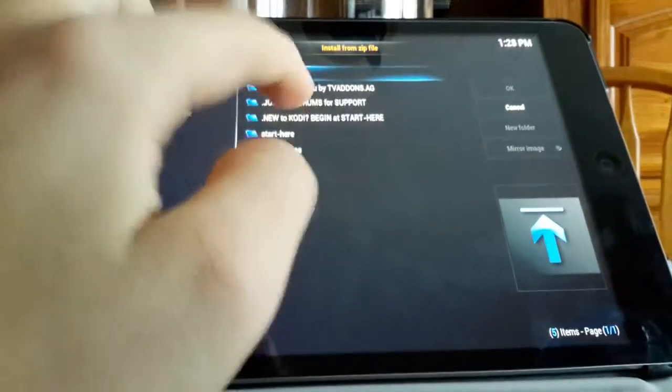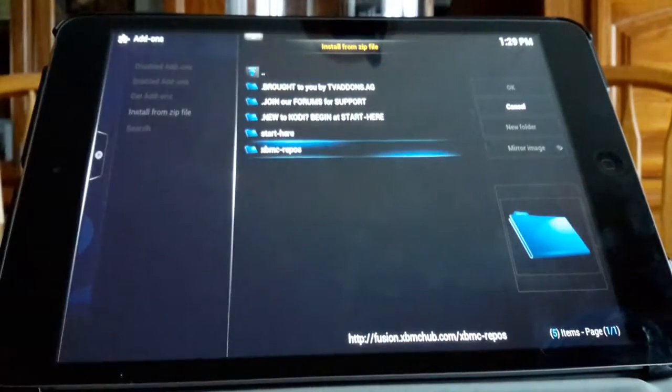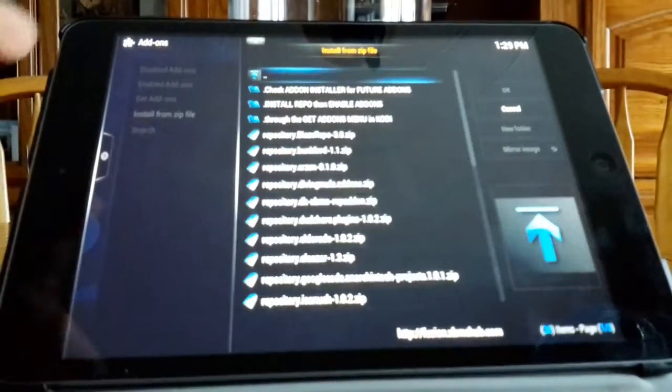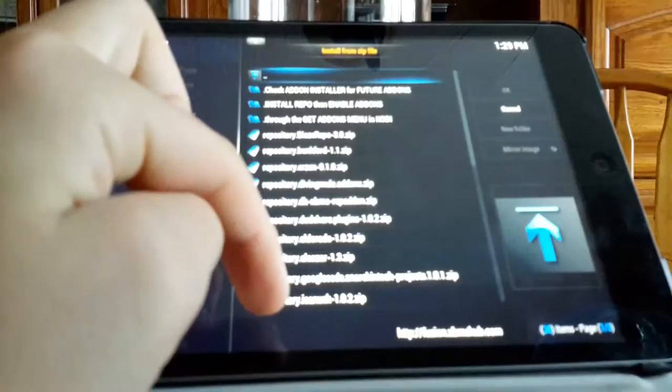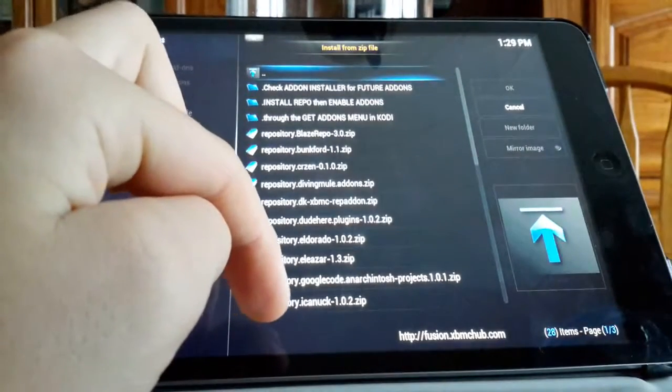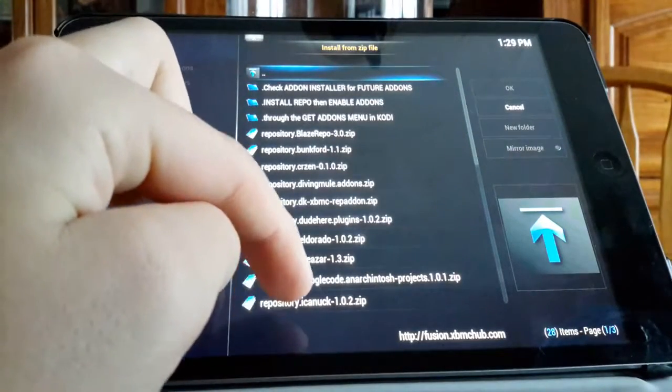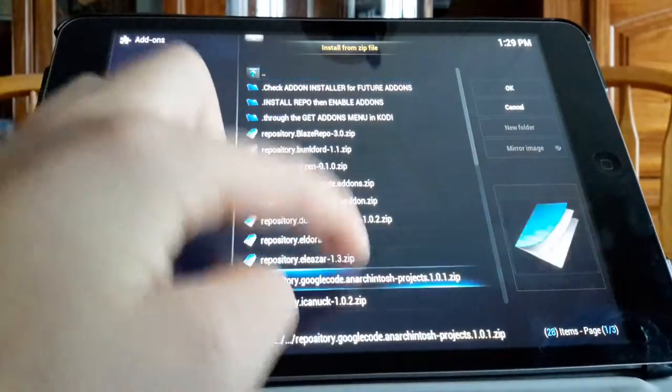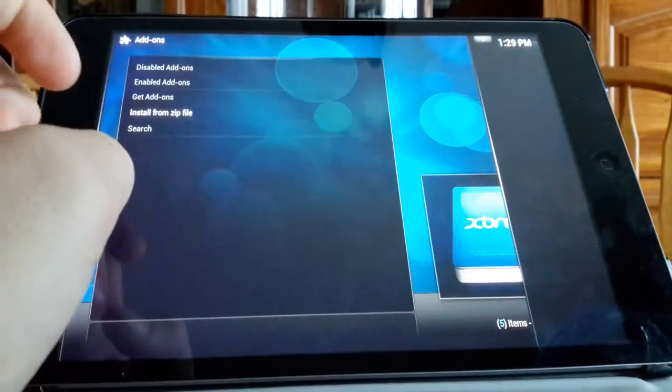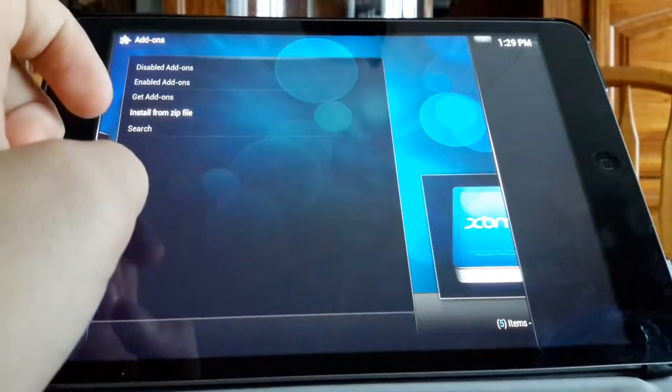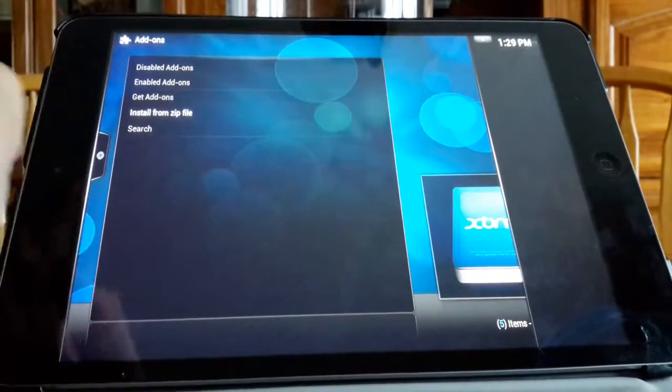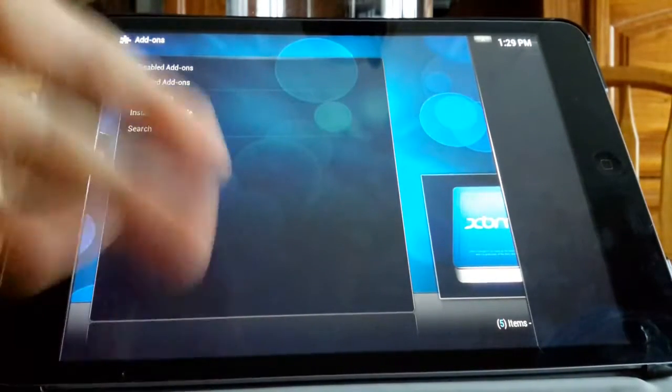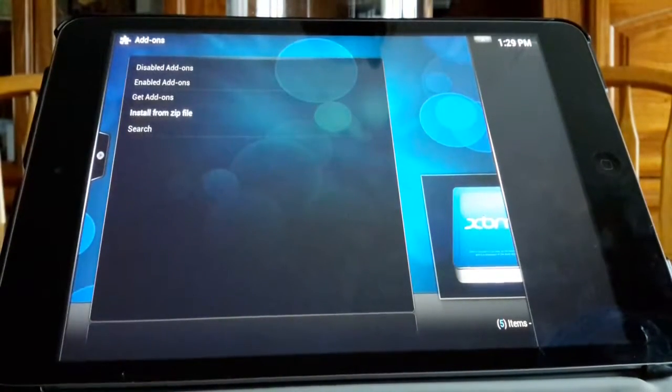So what you guys want to do is go to XBMC repos once you click the fusion, and you want to click the repository dot google code dot whatever project. Click that and that will start.